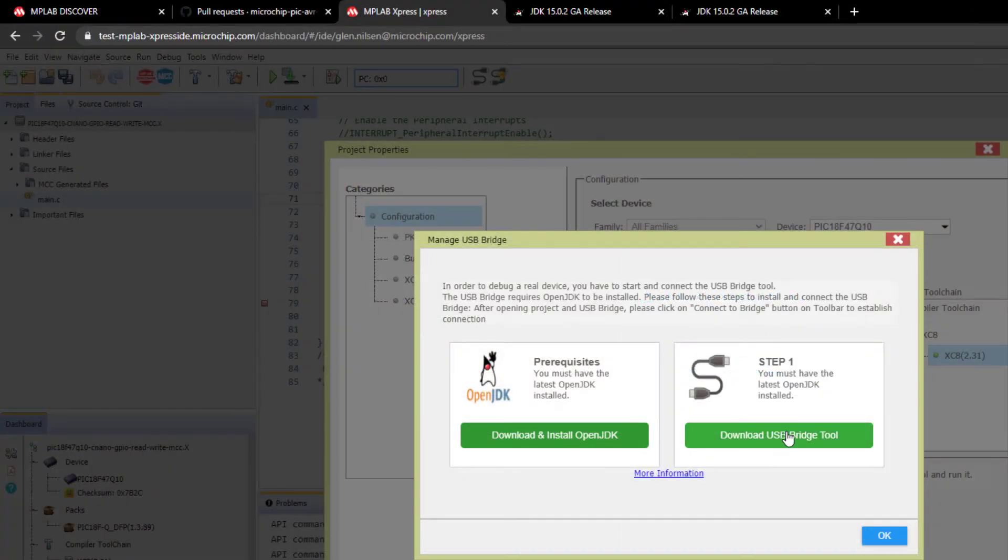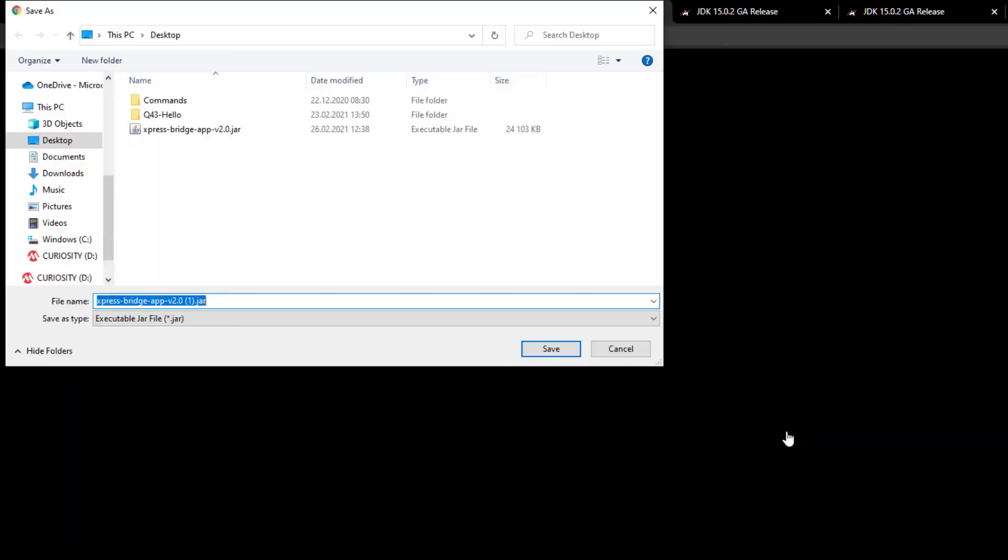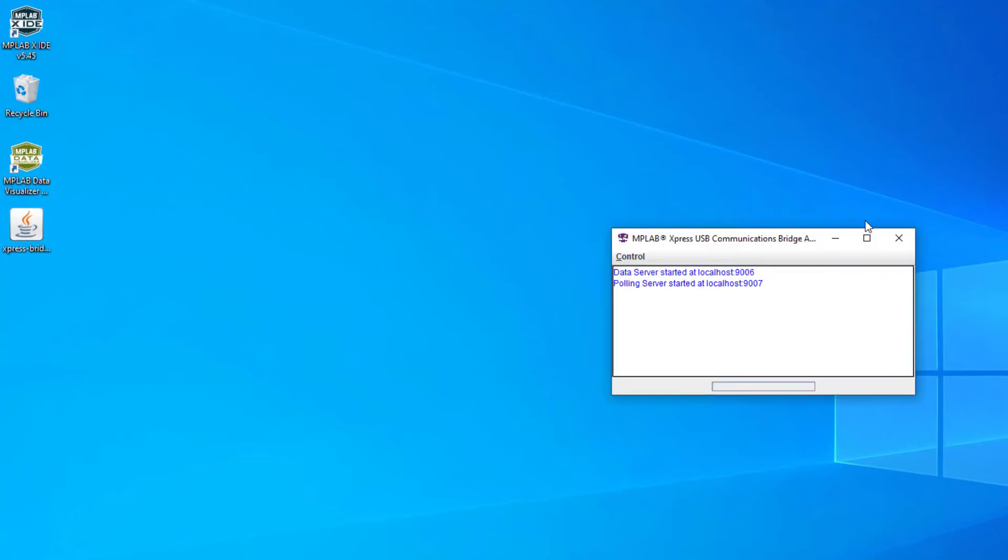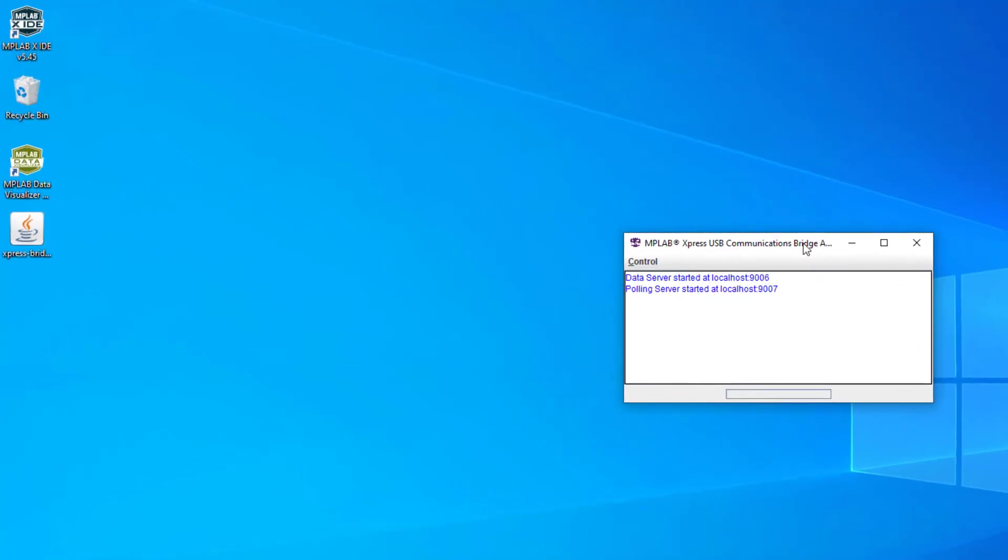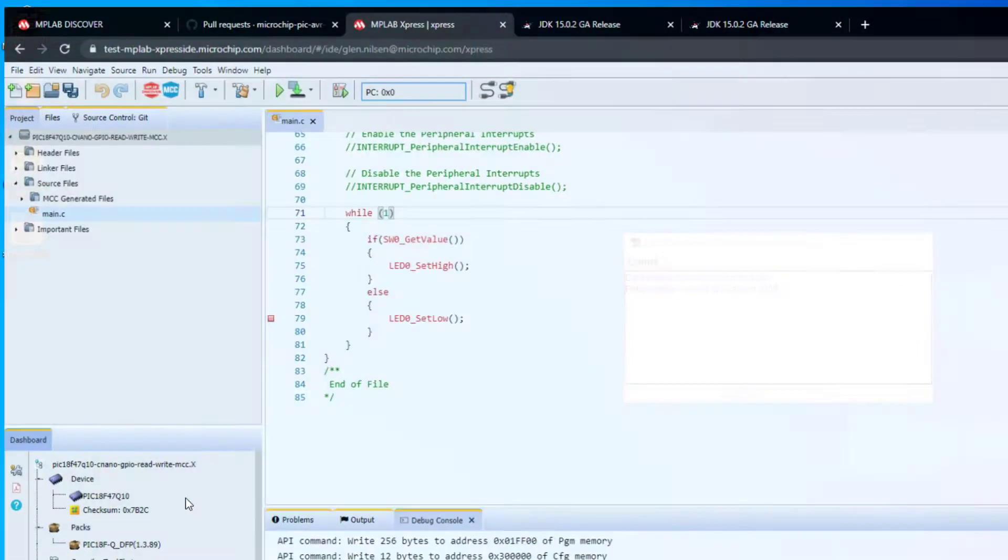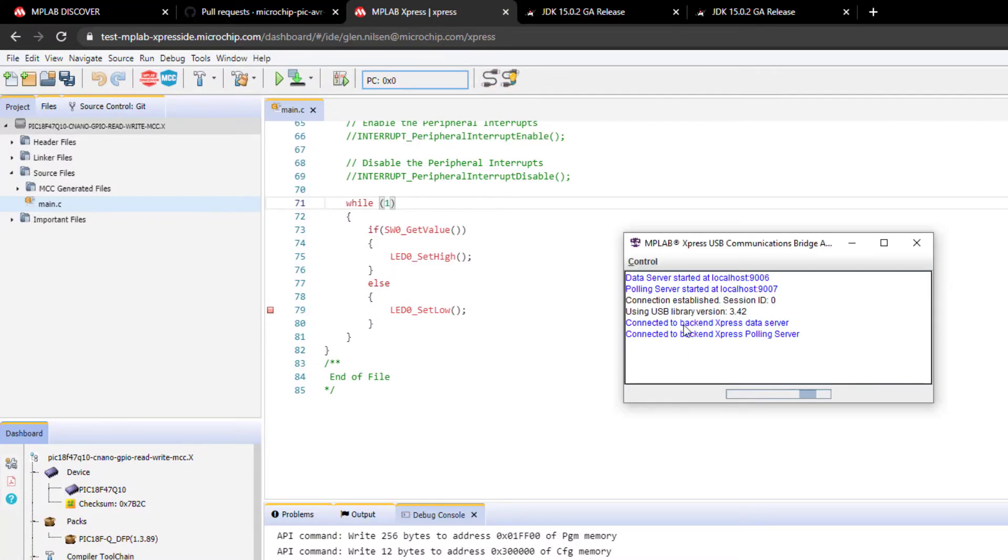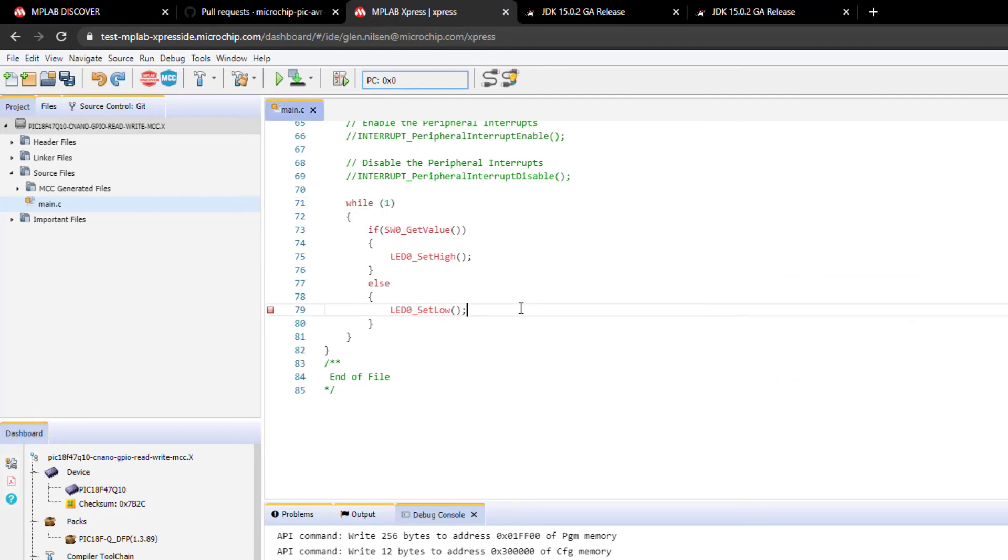Once that is done, you come to Express and download the USB bridge tool. This is a jar, which I've already downloaded to the desktop. Clicking to run. Once the tool is running, I come back to Express and connect to the running tool. You'll see some updates here.